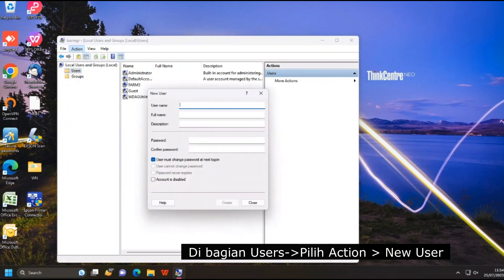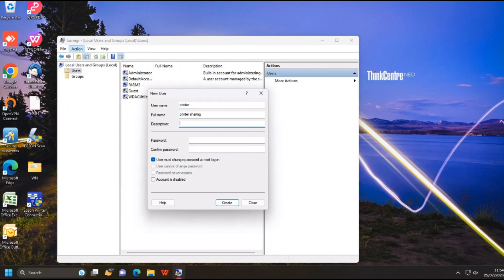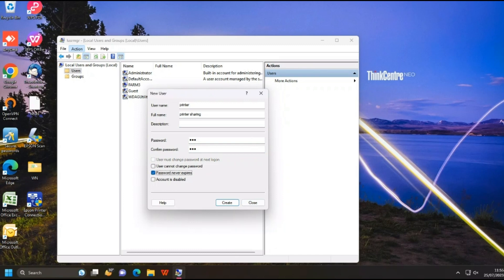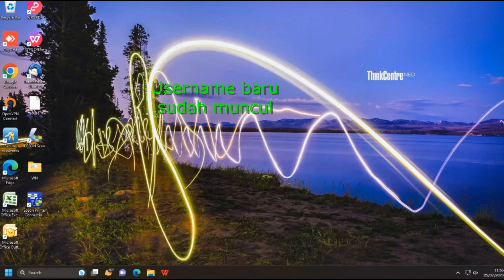Create a new local user here, and remember: you will use this credential on the Client PC. After finishing creating the new local user on the server, go back to Client PC.